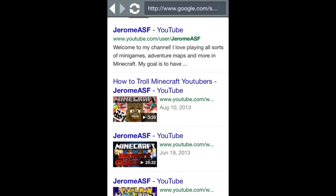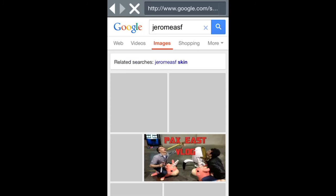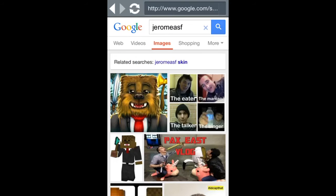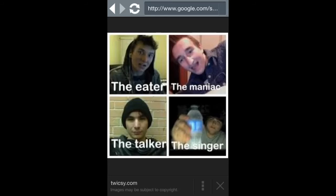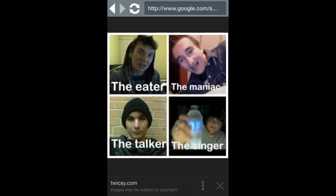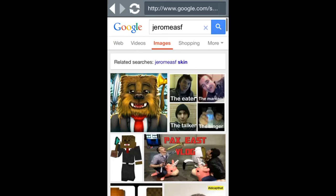I clicked on videos — I just like looking at the images sometimes, and that's how I want to watch some of his videos. This is funny — this picture right here: Mitch the eater, Jerome the mechanic, the maniac, Nooch the talker, and Husky Mudkips the singer. I wish Rob was on here — the guy that can never get a job. Rob Adolf Lobb can never get a job.